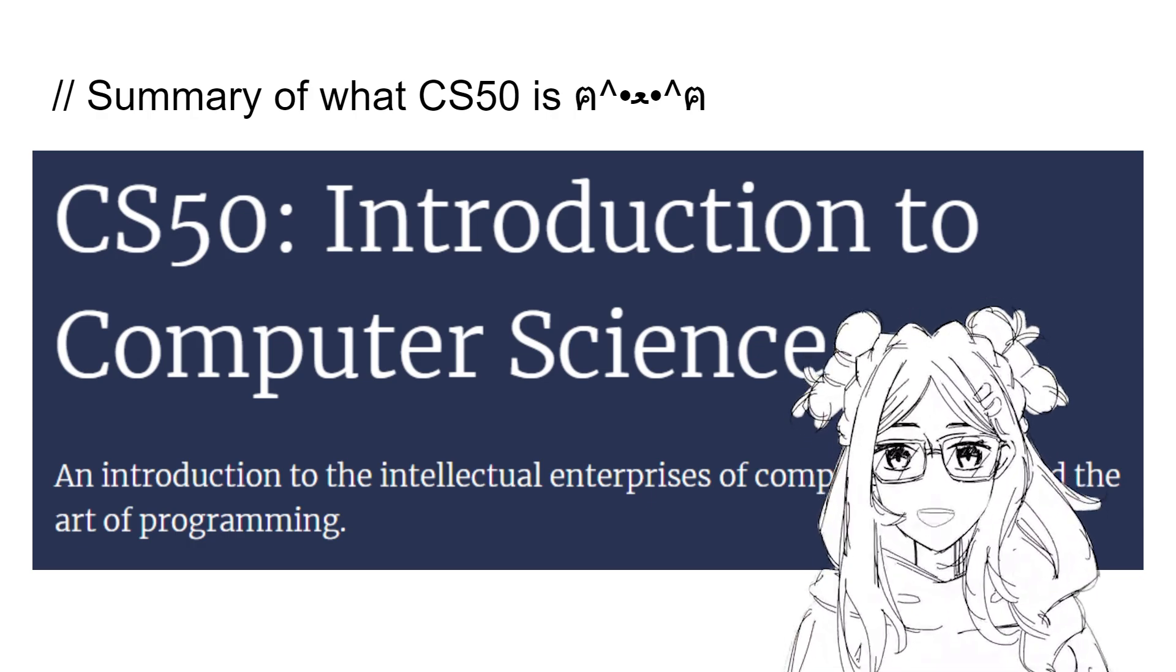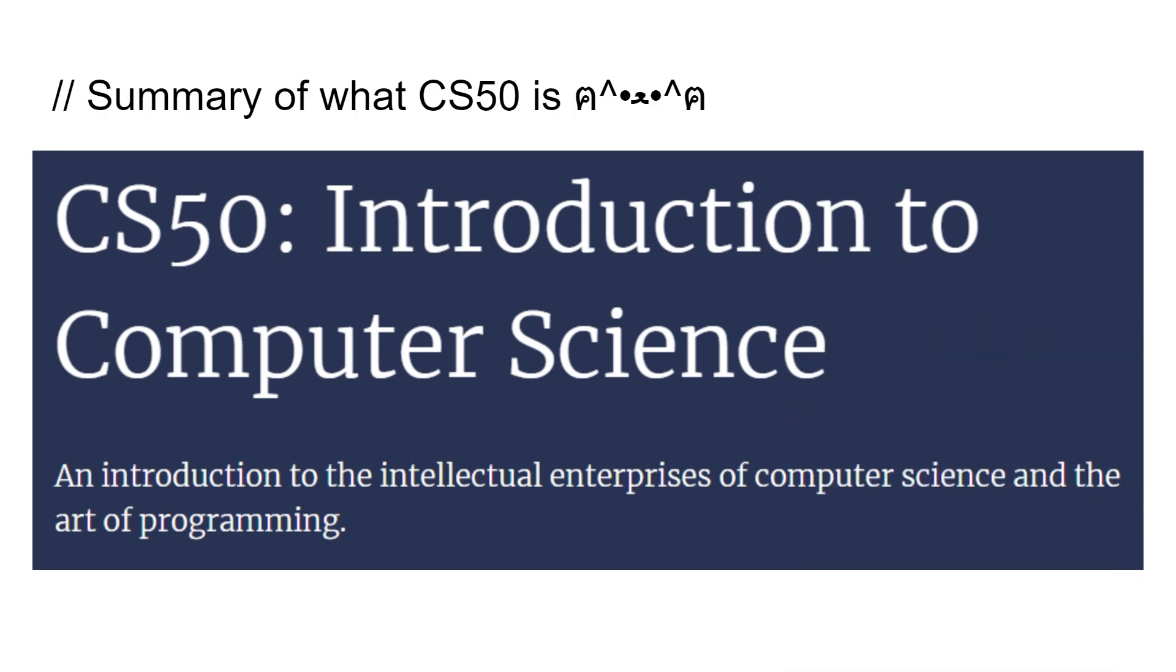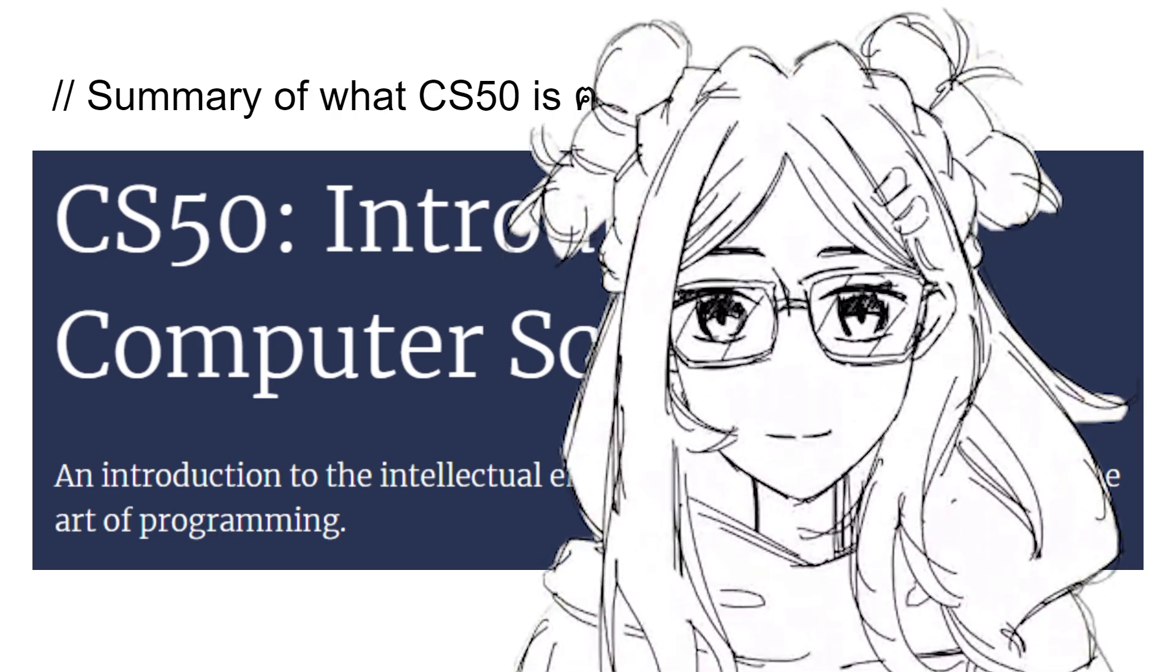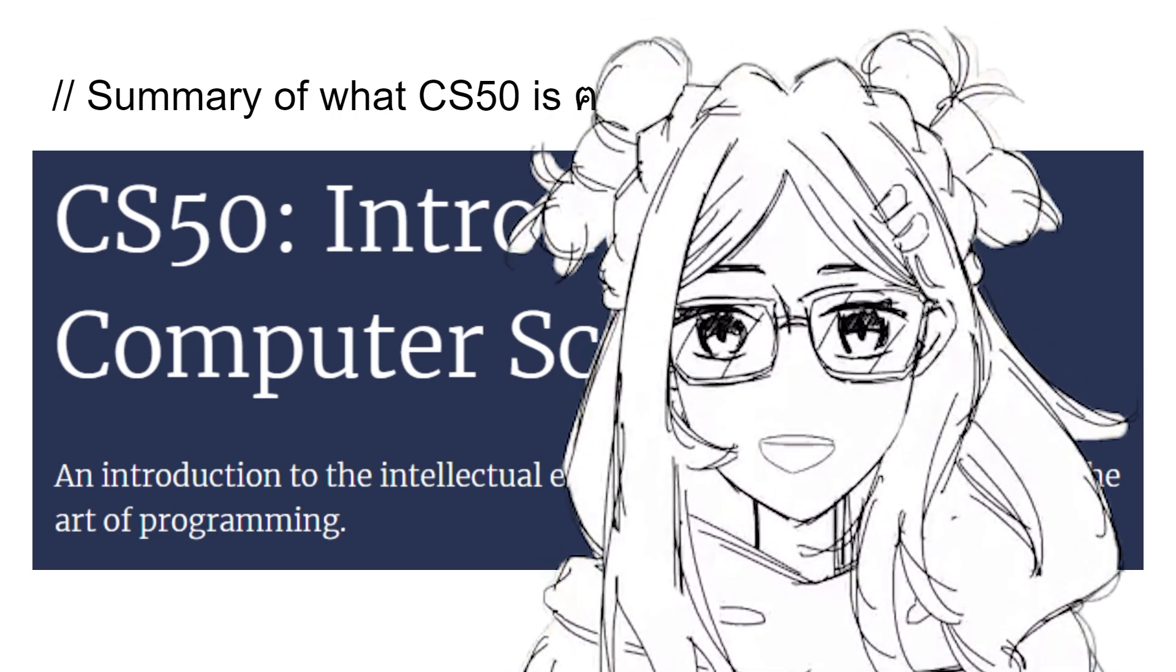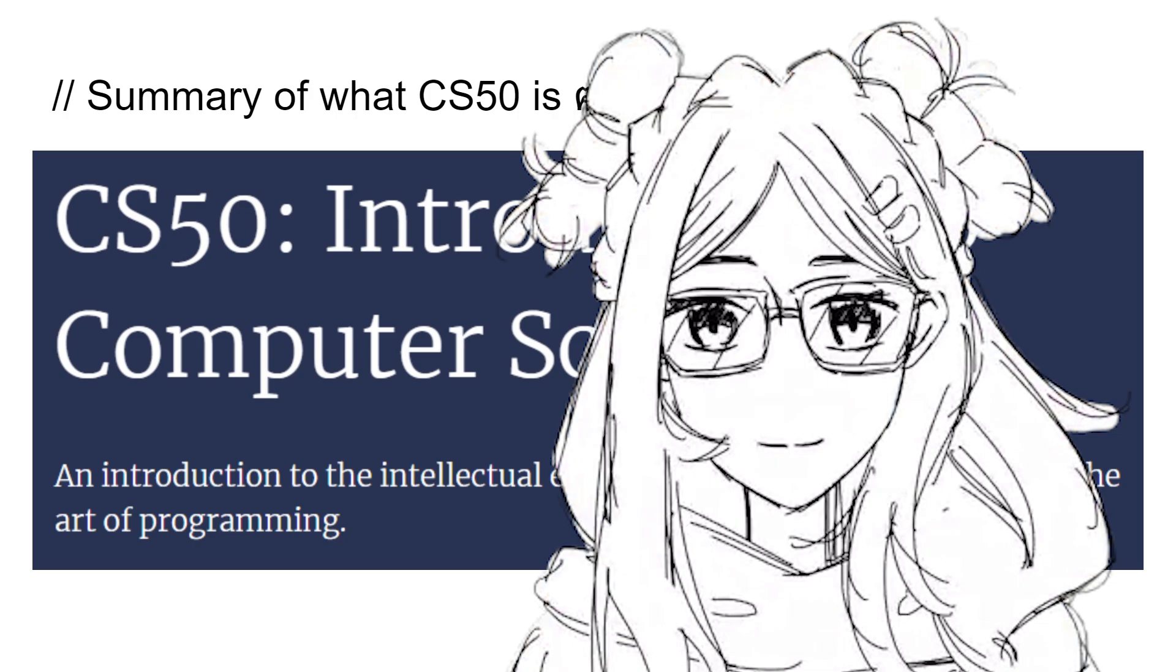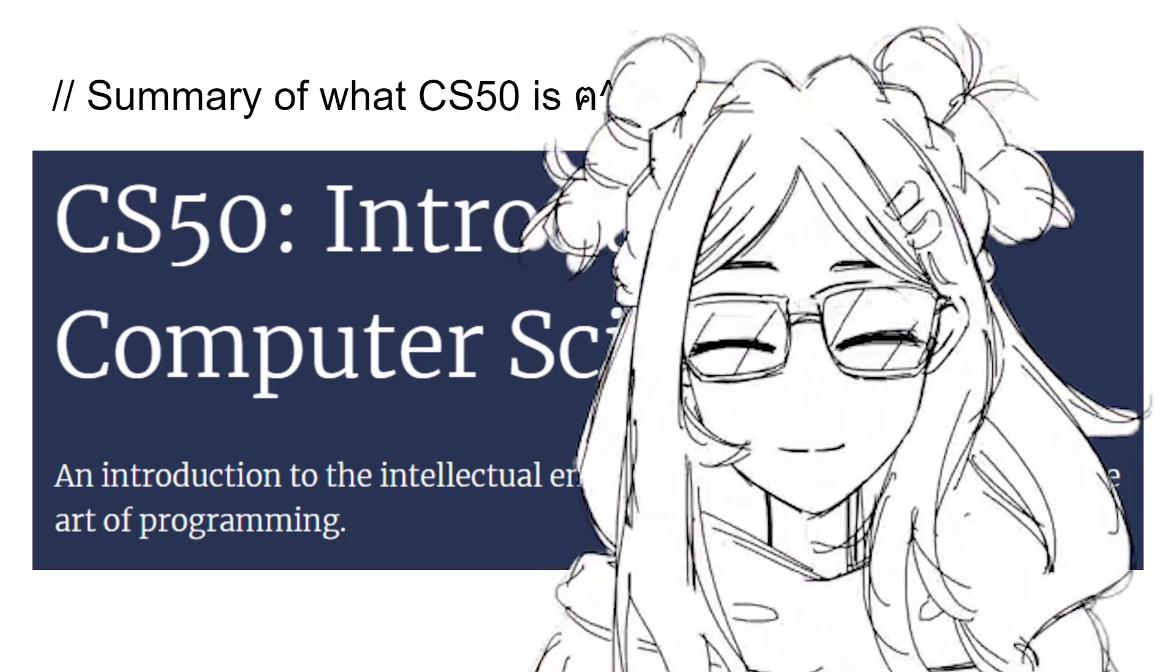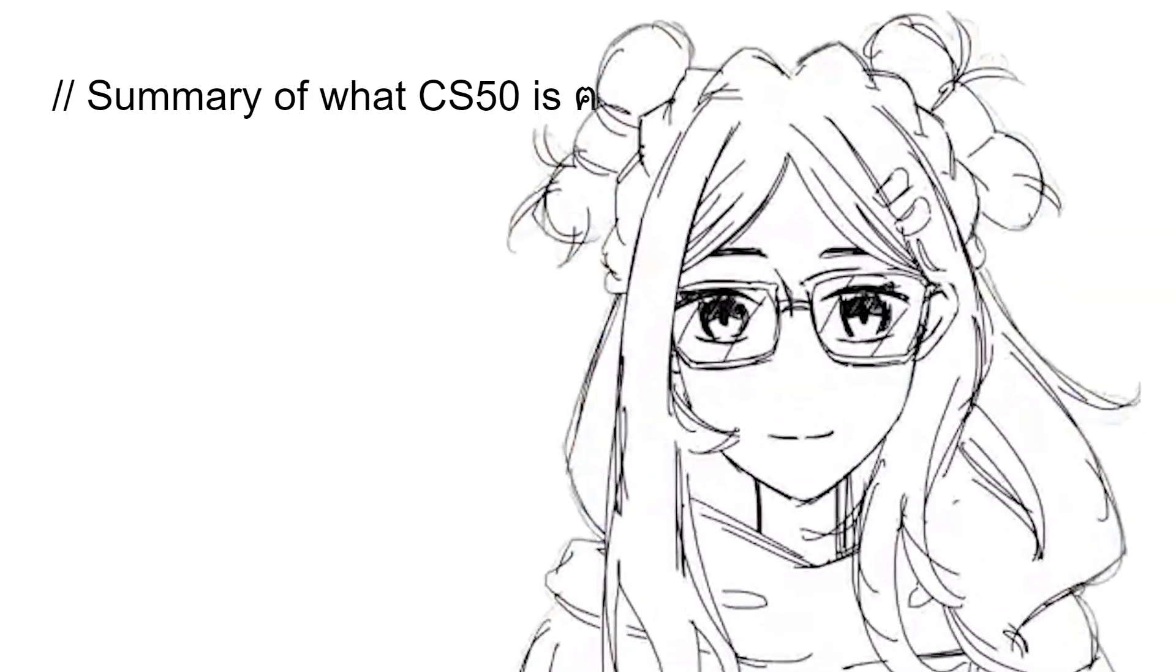So CS50 is like an introduction course on programming. I'll provide a link about it down in the description. I think me explaining it would probably not do the course a lot of justice, because it's a really good course.